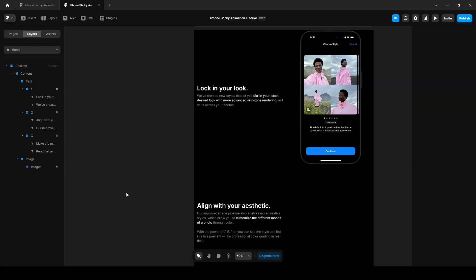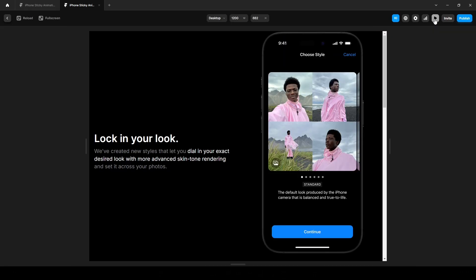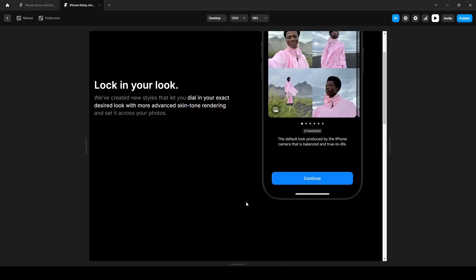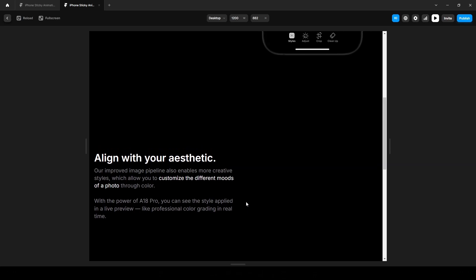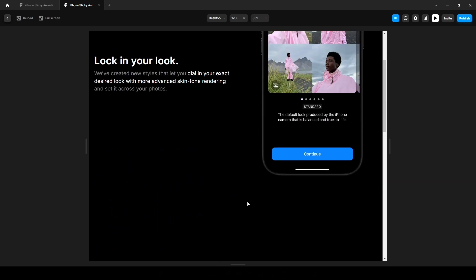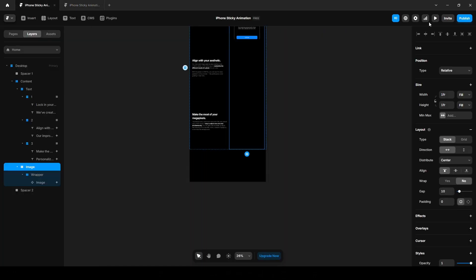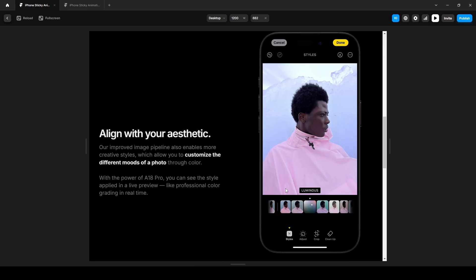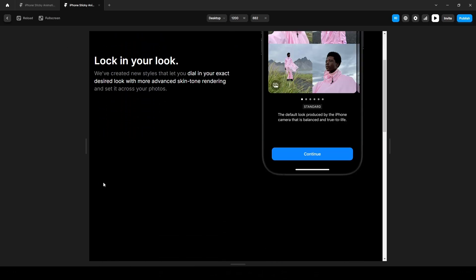You might think the animation is ready, so let's preview it. But wait, it's not working. That's because we need to make the image sticky, like this, so it stays in place until the next text appears. To fix this, we'll wrap the image component to another stack.